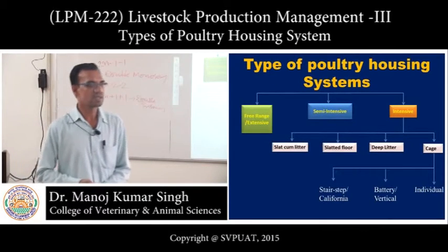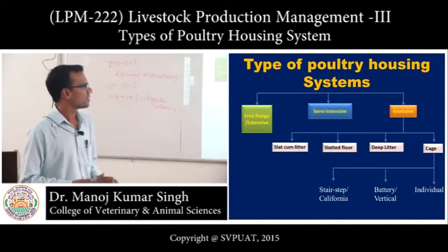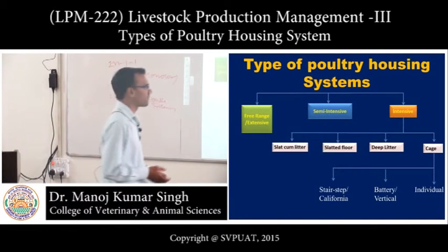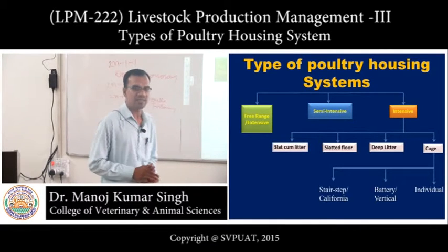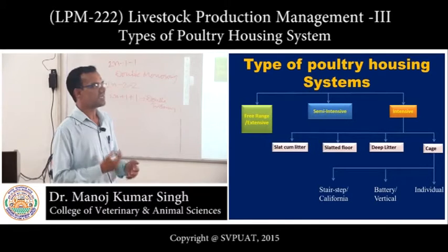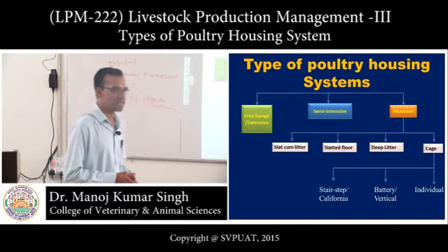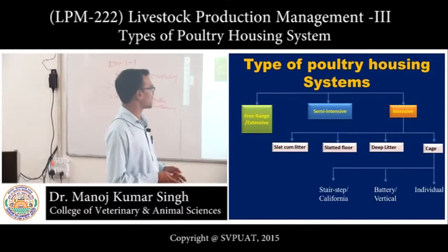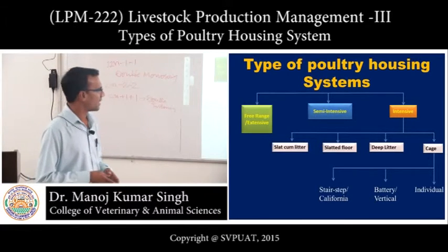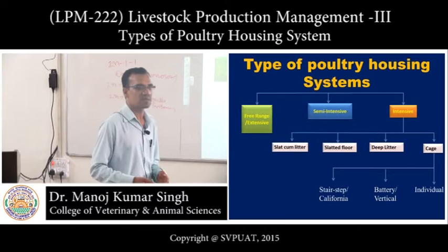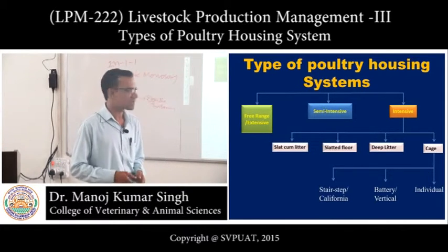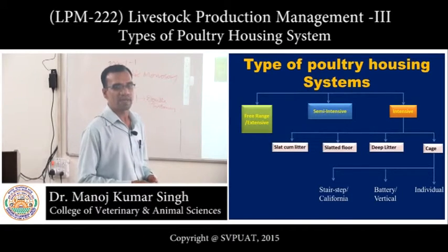There are different types of poultry housing. Mainly they are classified into: free range or extensive system, semi-intensive type, and intensive type. The intensive type is further classified into slat-cum-litter, slatted floor, deep litter, and cage system. The cage system is further classified into individual cage, battery or vertical cage, and stair-step or California cage system.